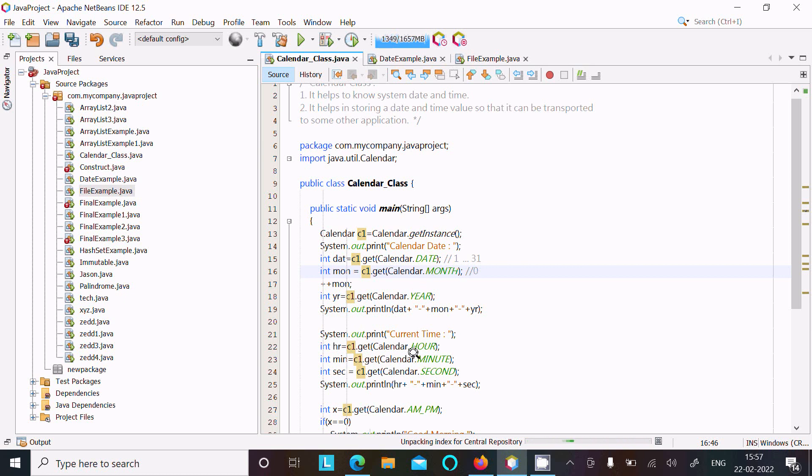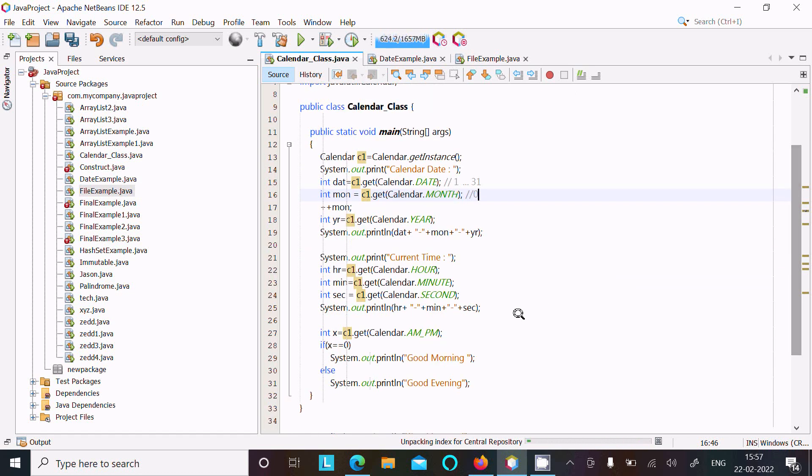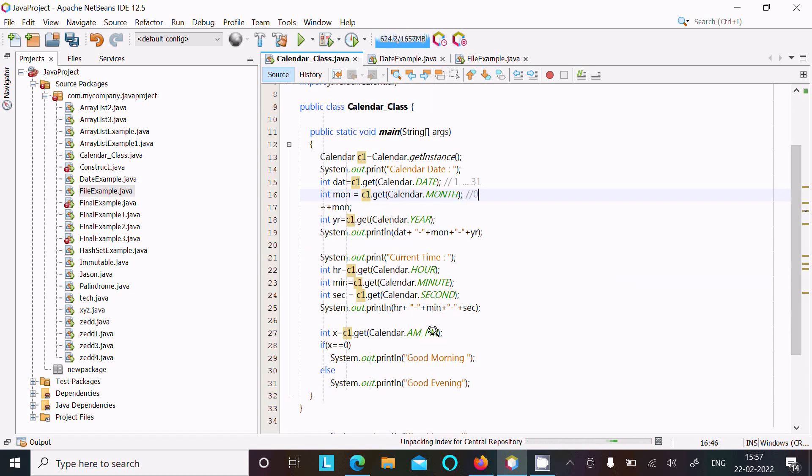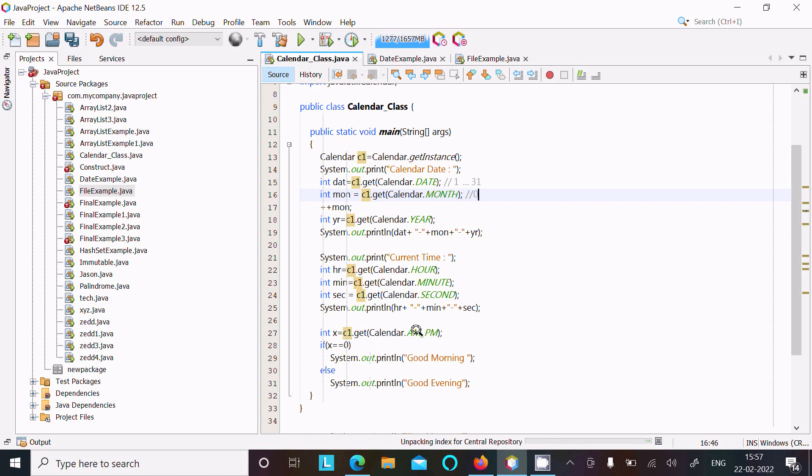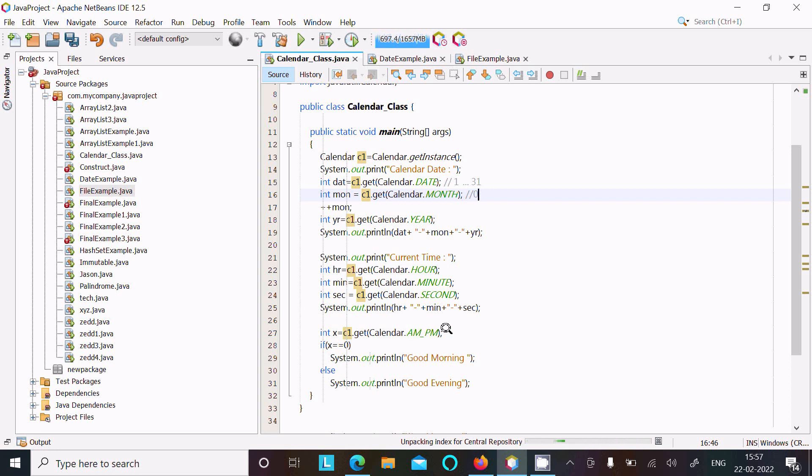Here AM and PM: when after 12 that comes, or when AM comes, it equals zero and prints good morning. When AM value is one, one is not equal to zero so the condition is false and it goes to else part where it prints good evening.